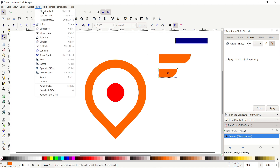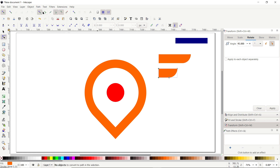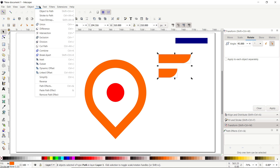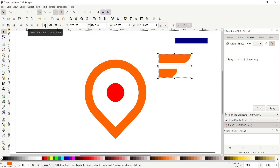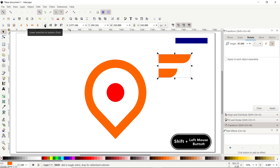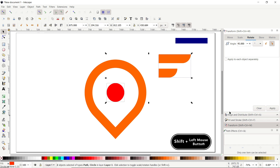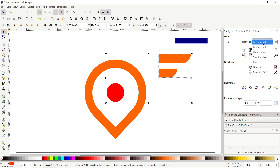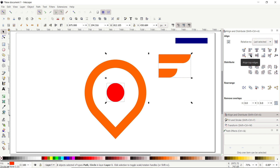Then select the Selection tool, select both of these shapes, go to Path and select Union. Hold down the Shift key and click once on this red circle, then go to the Align and Distribute menu, from Relative To select Last Selected, and click on this icon which says Align Top Edges.